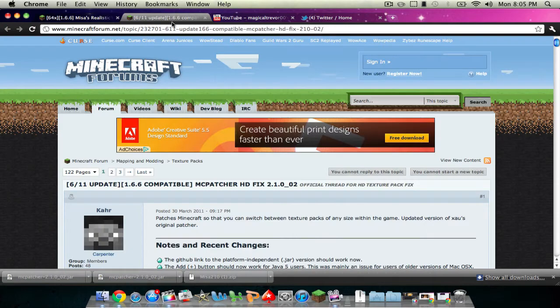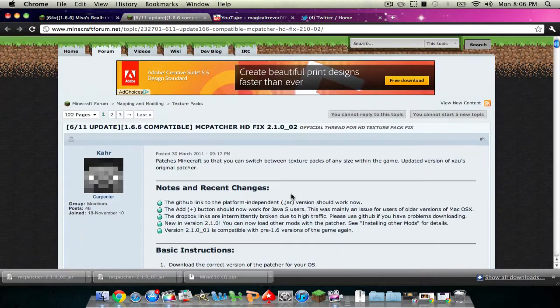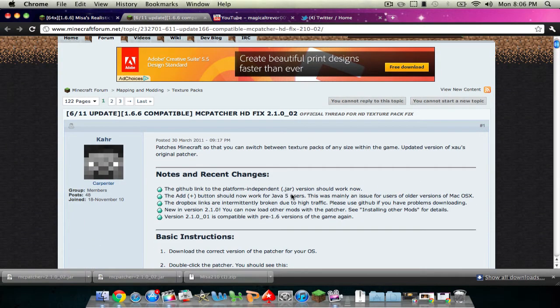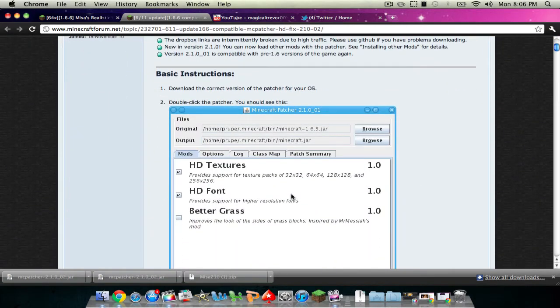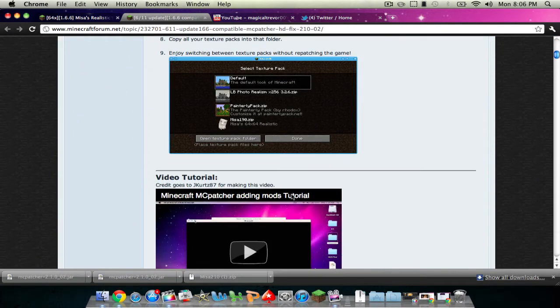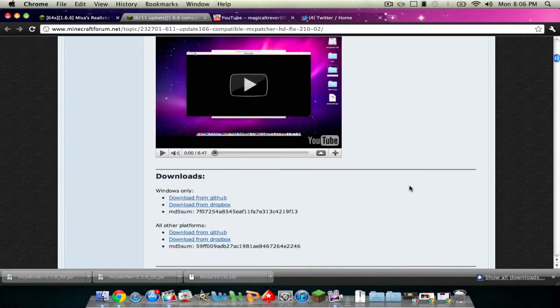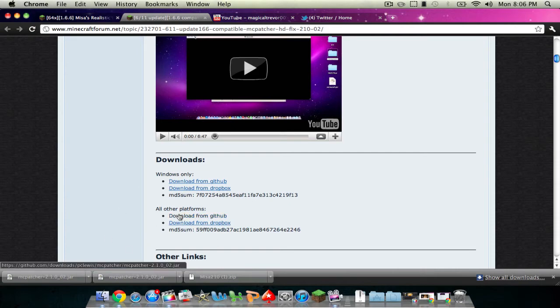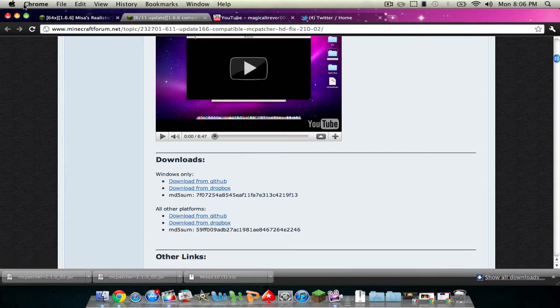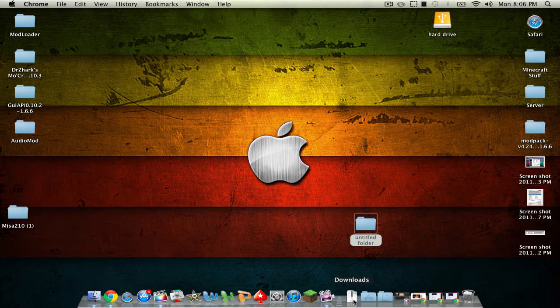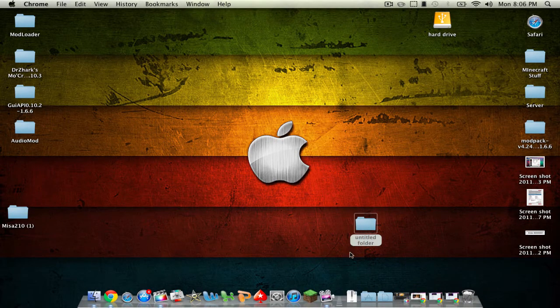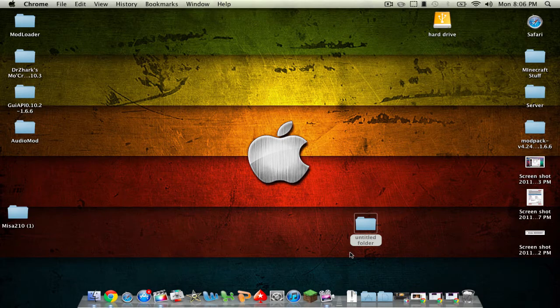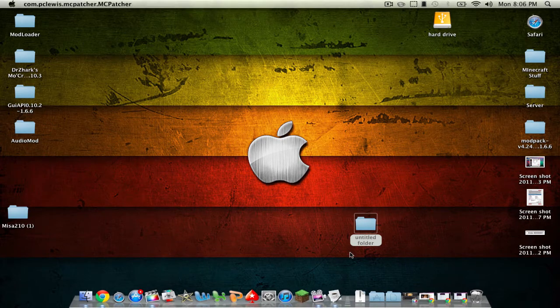And then you'll need something called MC Patcher. This is all for Mac by the way and it works for beta 1.6.6. So you just scroll down on MC Patcher and click download from GitHub or Dropbox but make that for other platforms. So once you've done that just minimize that screen and open up MC Patcher. It'll be a .jar. So let's let it open up.